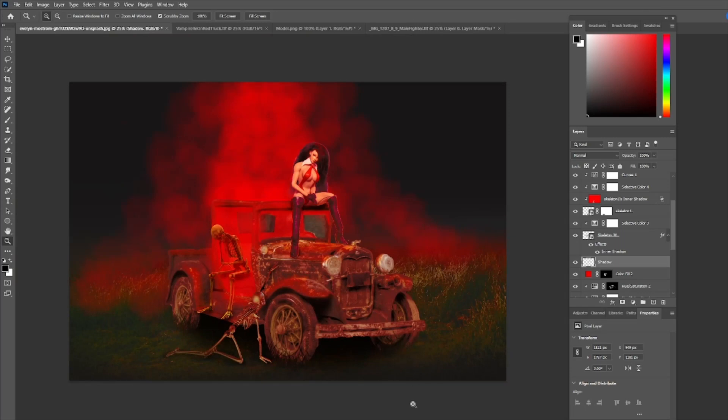So there we have it — our Vampirilla with her skeleton buddies and this eerie red fog effect. I hope you've enjoyed it and maybe learned a couple of things you can use in your own photo manipulations. I really appreciate you taking the time to watch this.